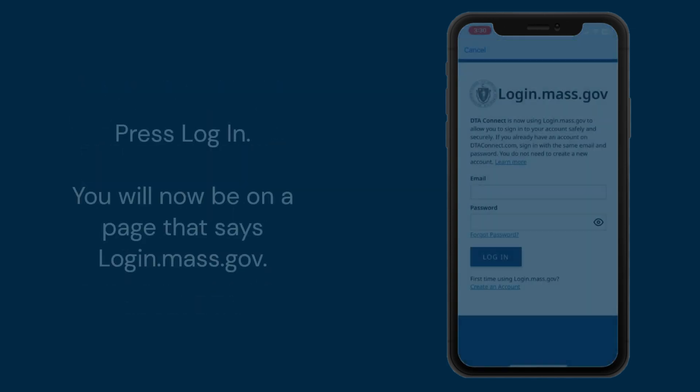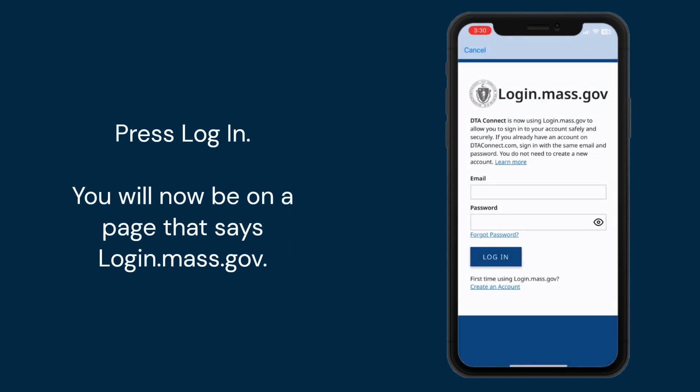Press login. You will now be on a page that says login.mass.gov.